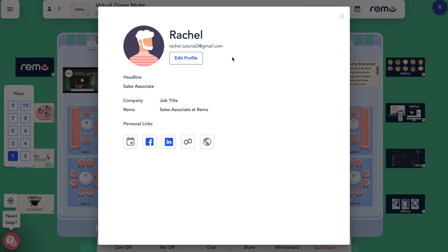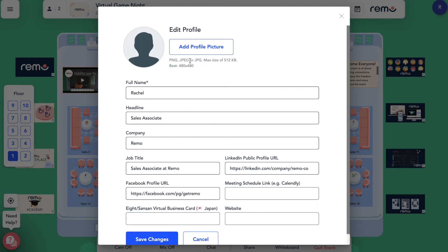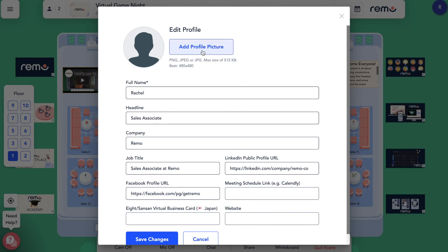To edit any part of it, click Edit Profile. Here, you'll be able to fill in all the details you wish, including changing your profile picture.